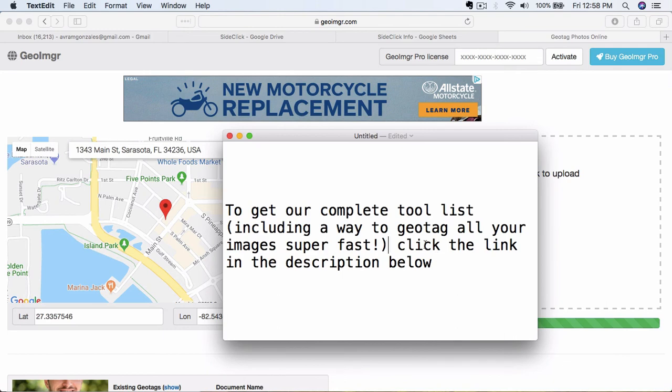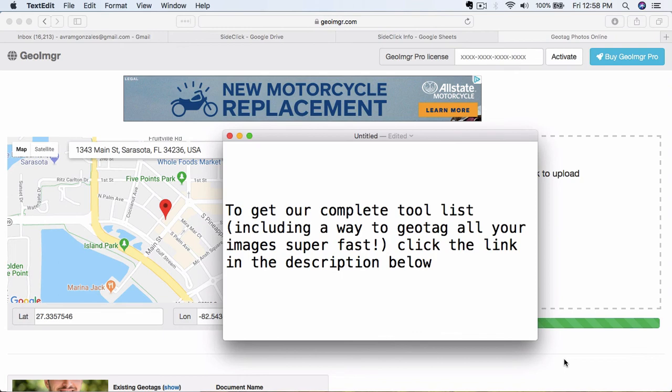So again, if you want the complete tool list and some more extra strategies in regards to making your geotagging even more effective, click the link in the description below this video. You can find out some more information about that. And with that, I'll go ahead and end this video and then catch you in the next one. We're going to be going into some more detail about what to do with the keyword research that we did in previous modules. So now that we've geotagged it, let's move on to the next step.